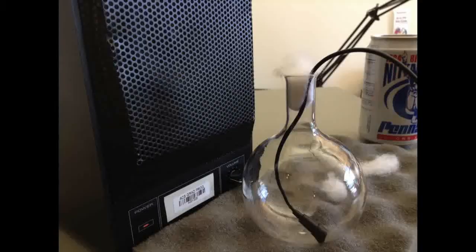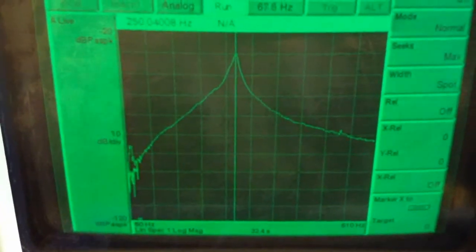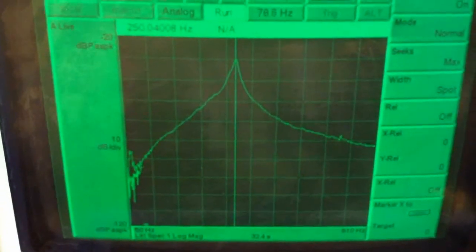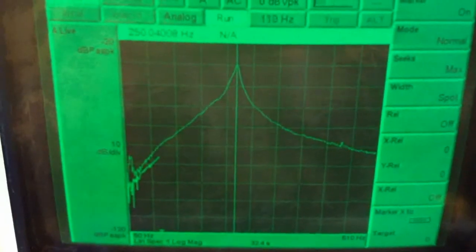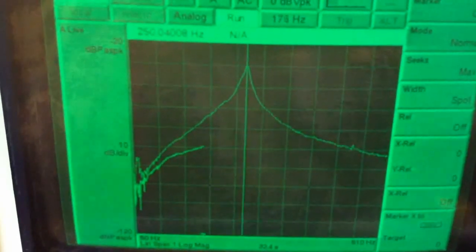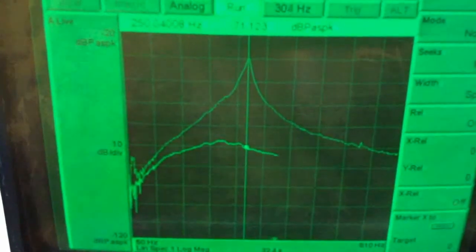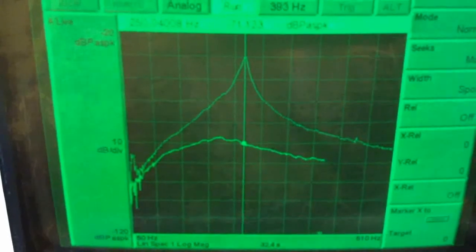Now if I shove a whole lot of cotton into the neck to really impede the motion — really cause a large amount of damping — and then do the same swept sine measurement, there's the original peak in the background, and cycling through the frequency sweep we find that there is a very great reduction in the amplitude and the peak frequency is much lower because of the damping in the neck of this resonator.